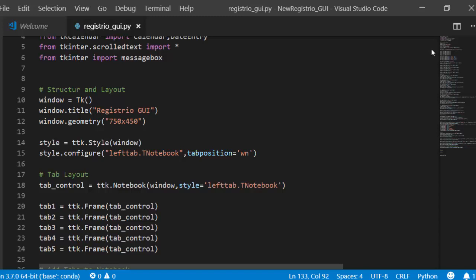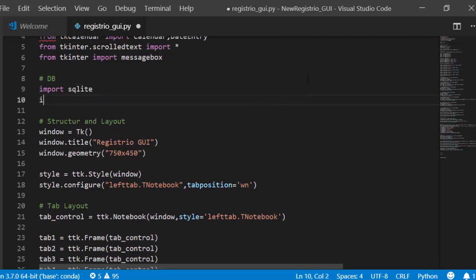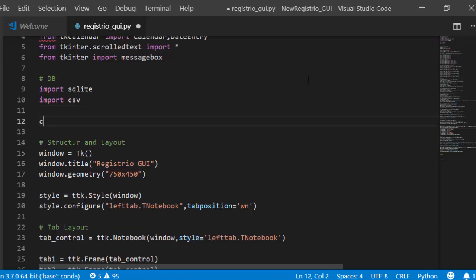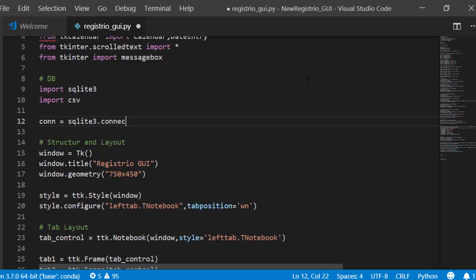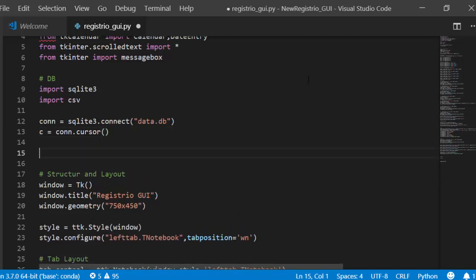Now let's work on the database. Import SQLite3 and CSV: `import sqlite3`, `import csv`. Create a connection function using `con = sqlite3.connect('data.db')` and a cursor with `c = con.cursor()`. Then define a `create_table()` function.